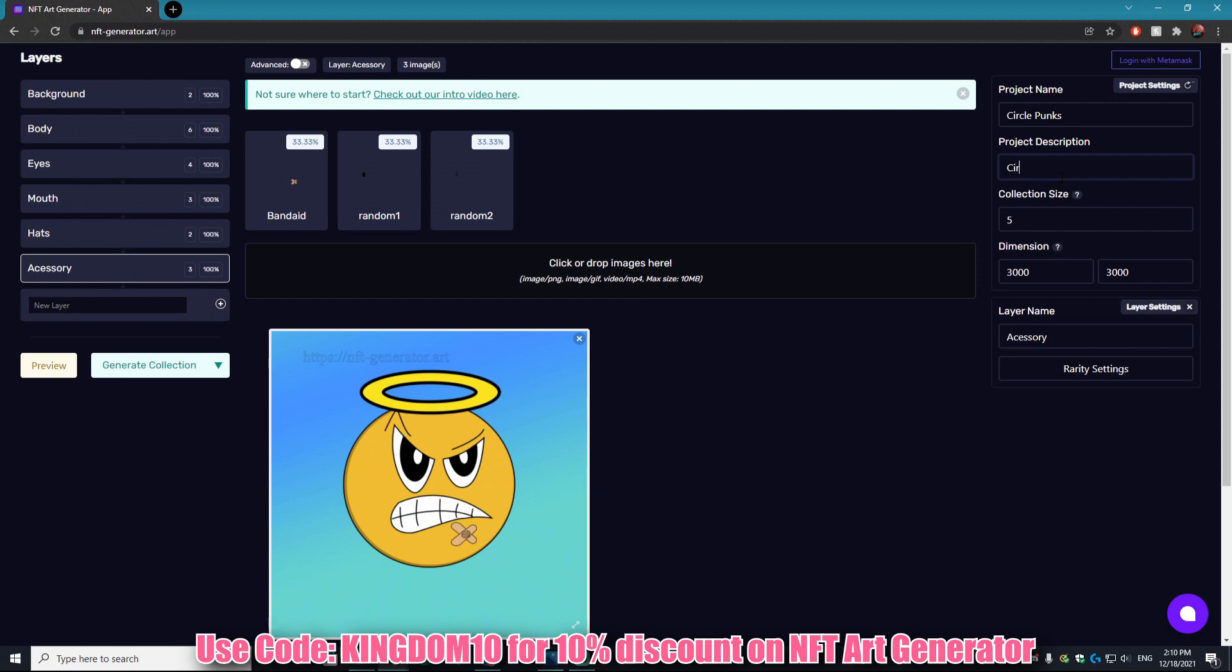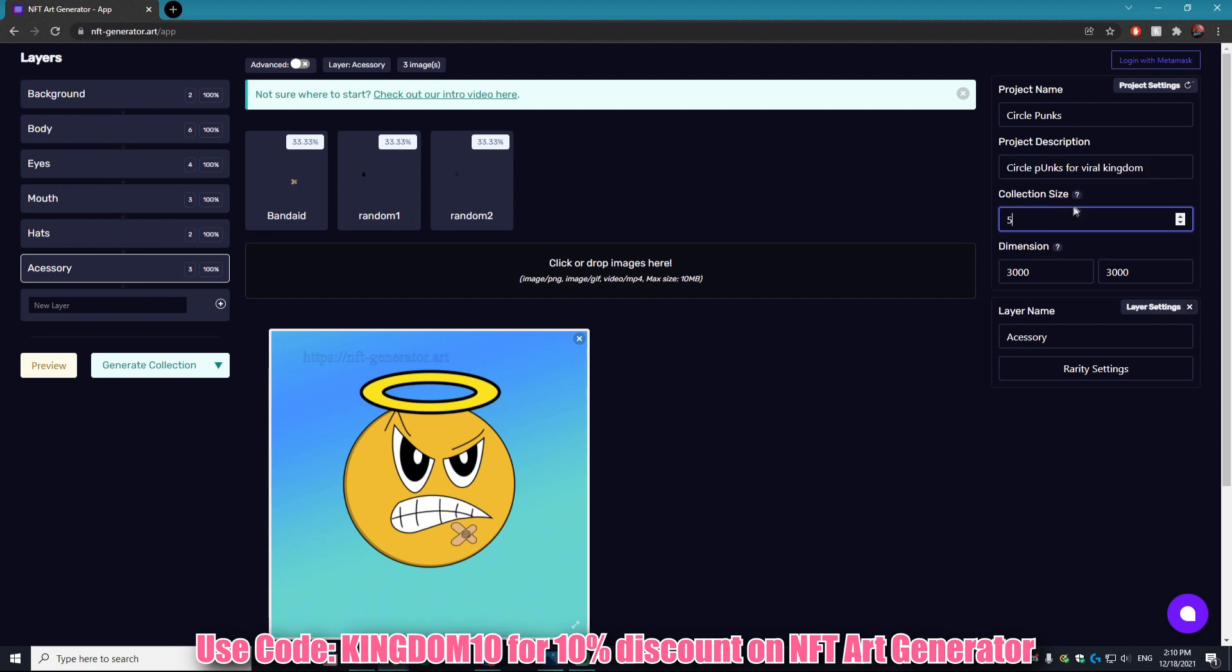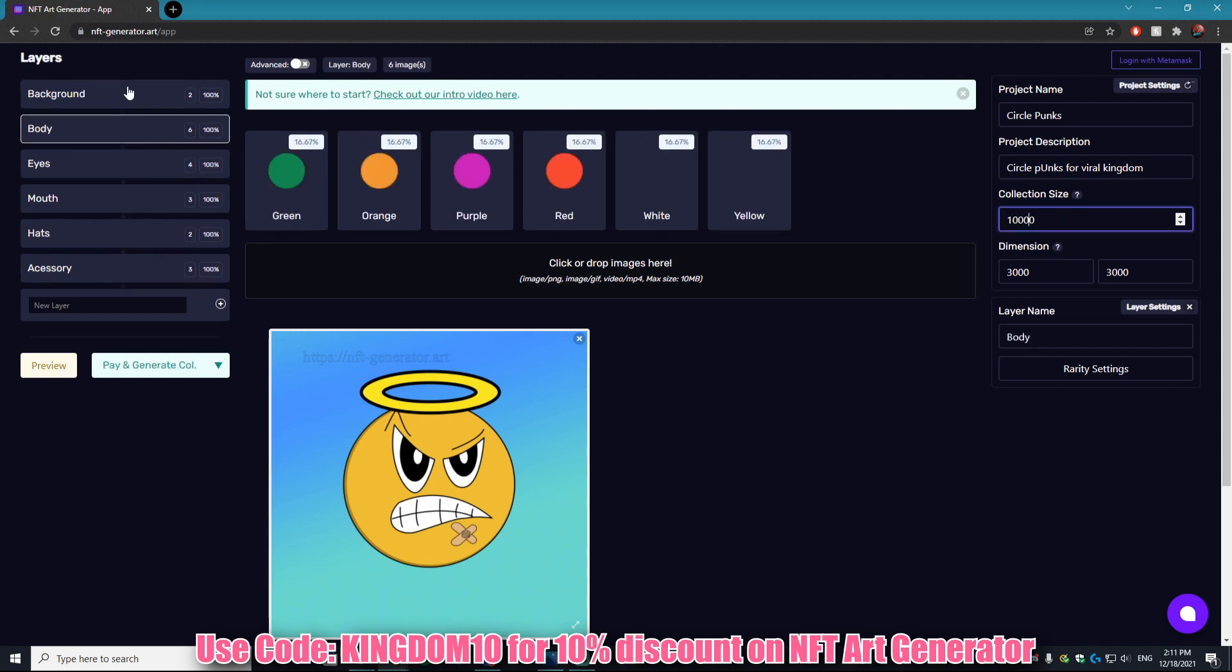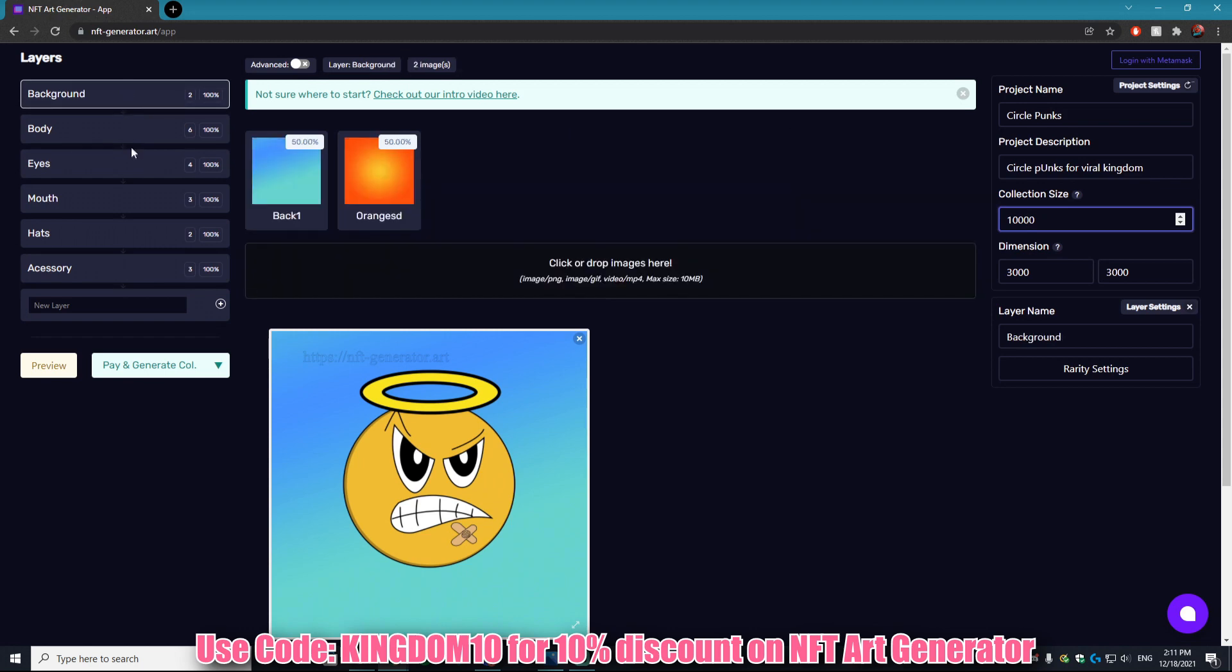This will be on the JSON files that get outputted. For the sake of this tutorial we'll just call this the Circle Punks for Viral Kingdom. The collection size you can go anywhere from like one to ten thousand. I don't even think I have enough assets to create ten thousand completely unique ones. Let's say we'll go with maybe a thousand.